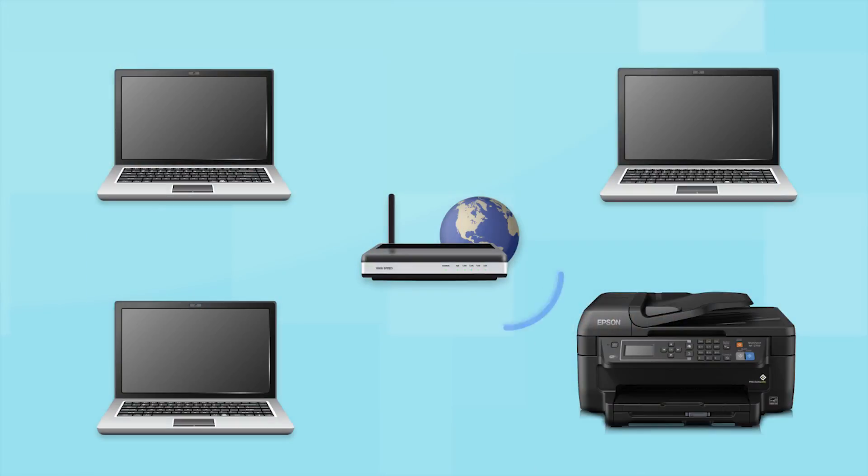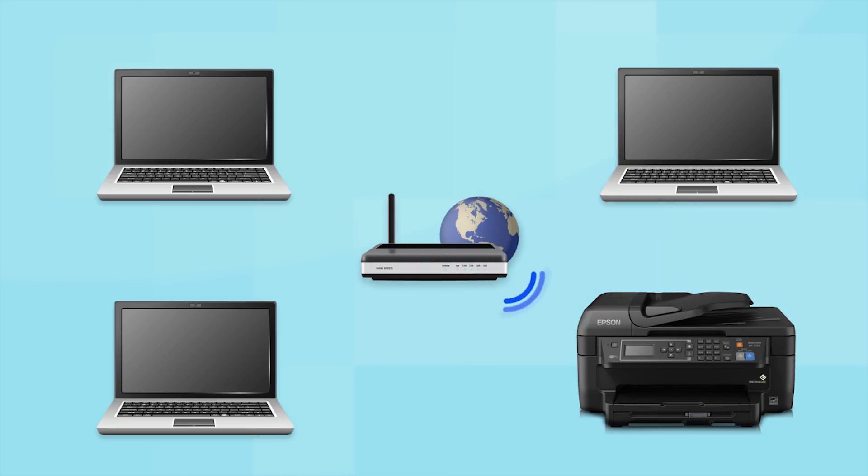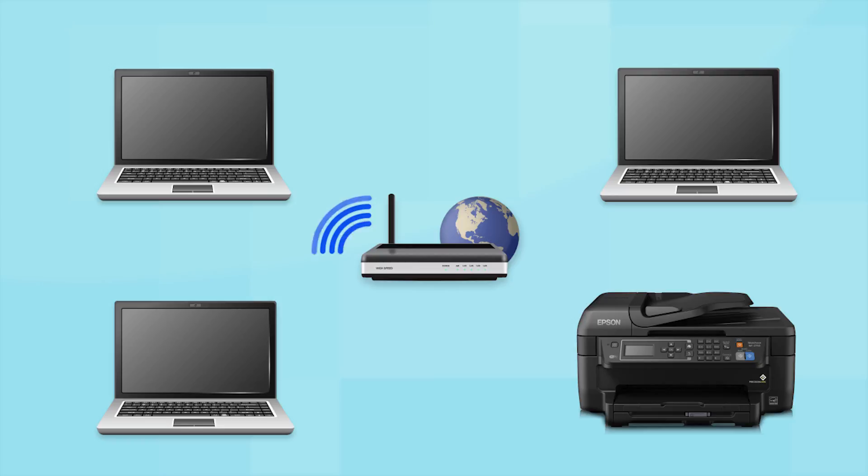Now, let's set up your Epson printer and add it to your network. When you're done, you'll be able to print wirelessly from this computer. You can add the ability to print from another computer later on.